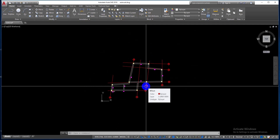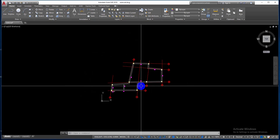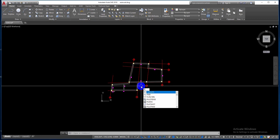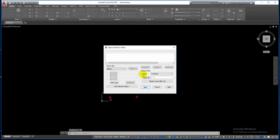Hi everyone, welcome back to the NGD channel. Today's topic is how to select on text in the shopping. First, open the View Letter app and the object select field letter dialog box will open.